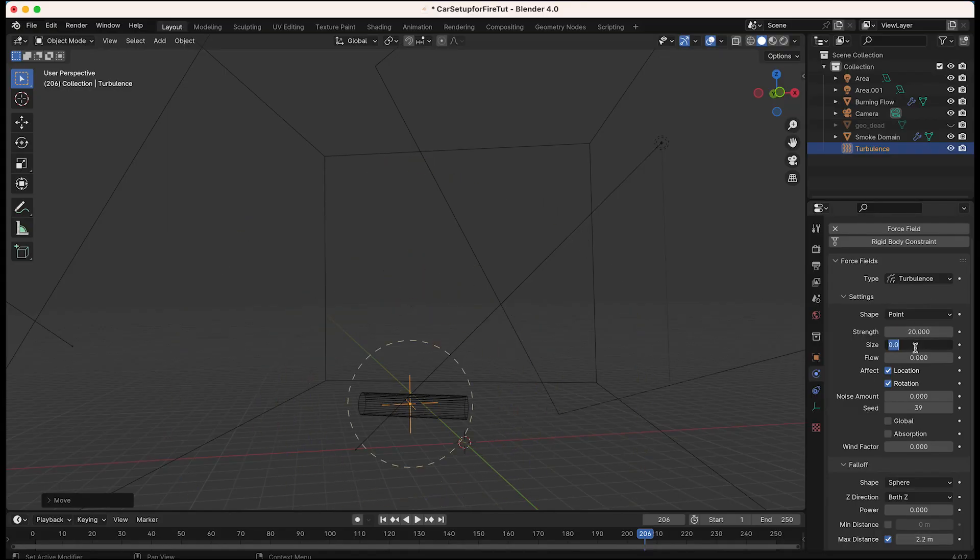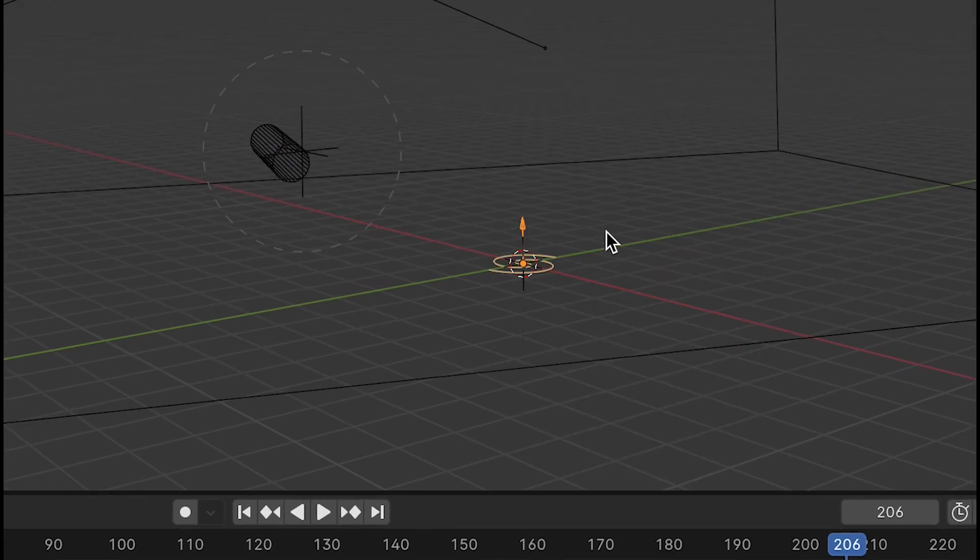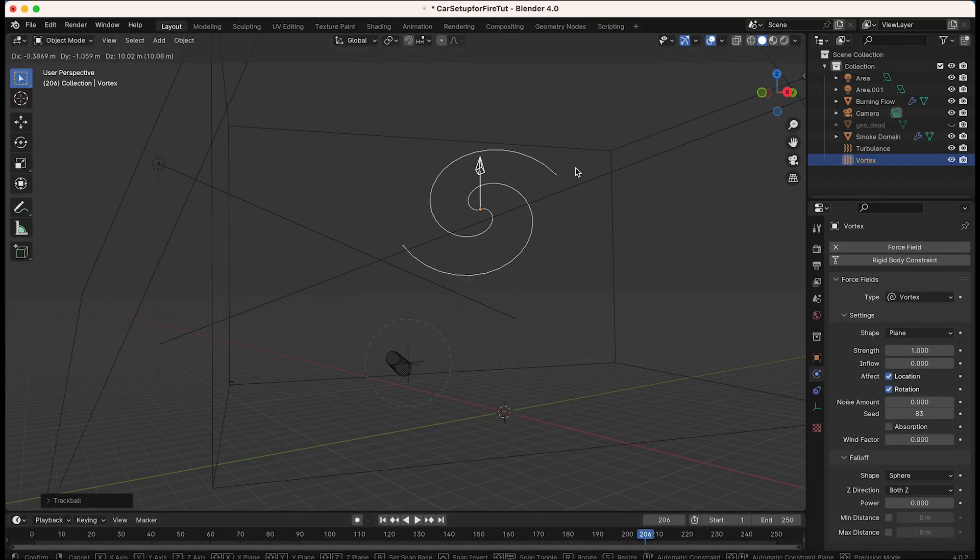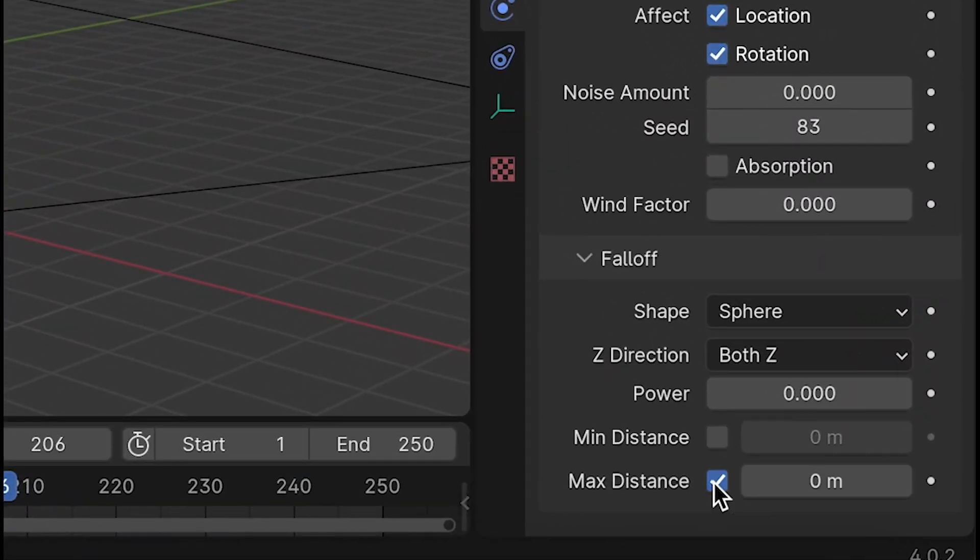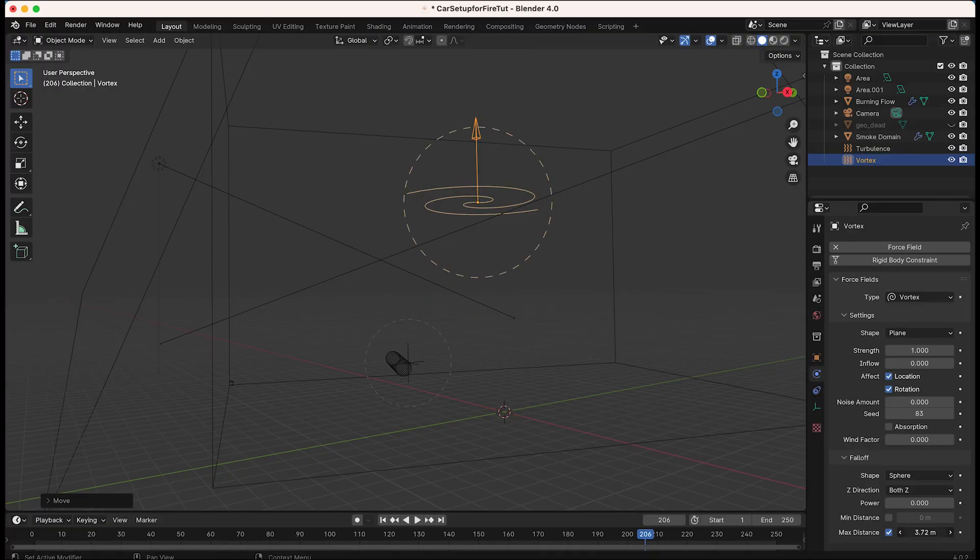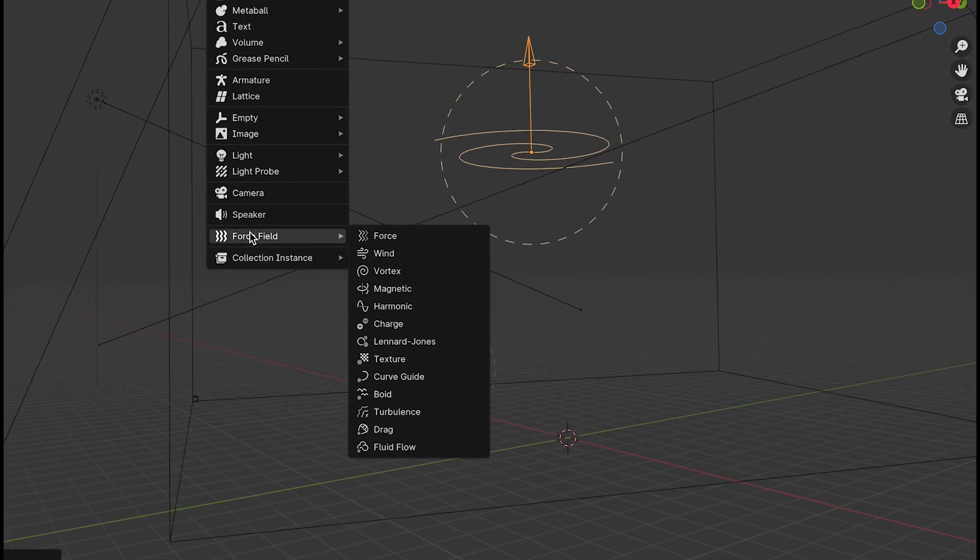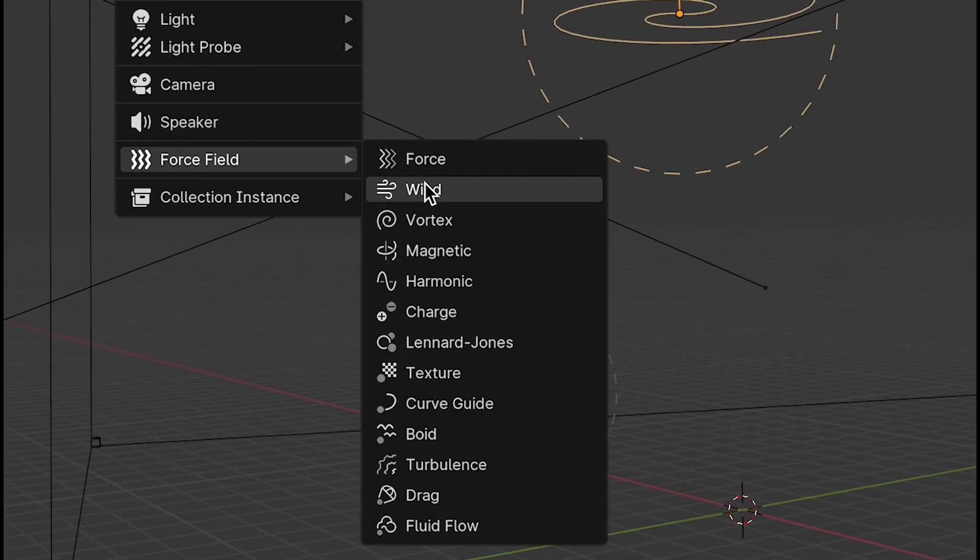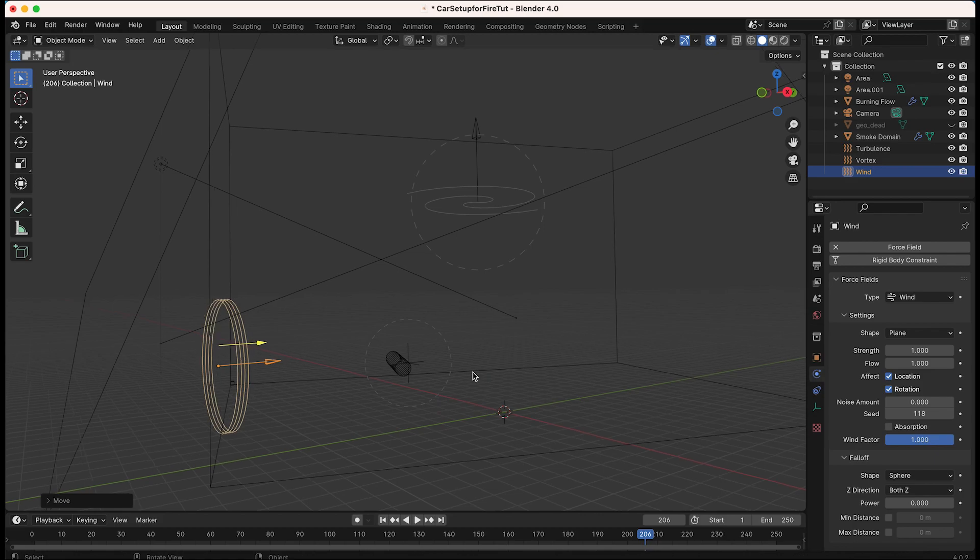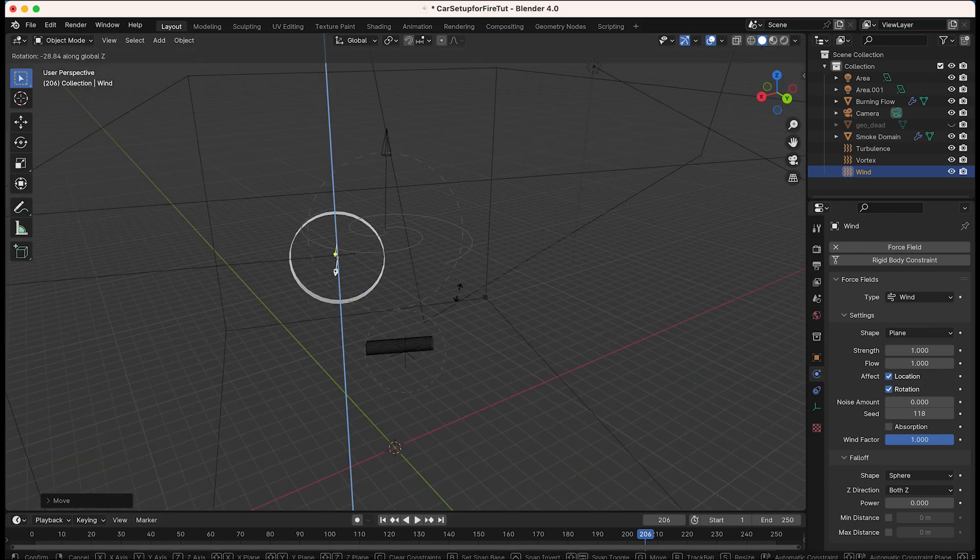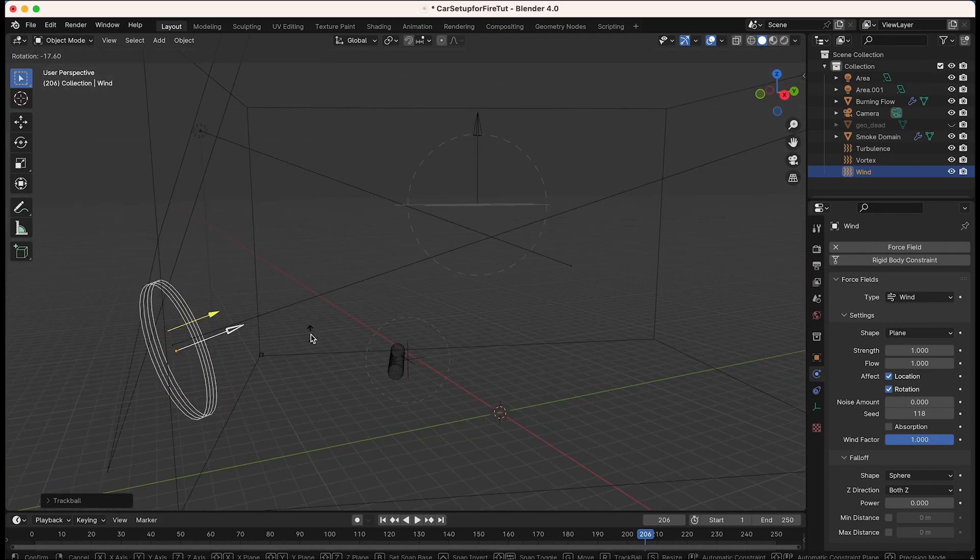I'll then add a vortex force field again using that max distance parameter to isolate it around the top part of my burning smoke. To finish everything, I'll also add a wind force field with no maximum distance this time to push the smoke generally in one direction.